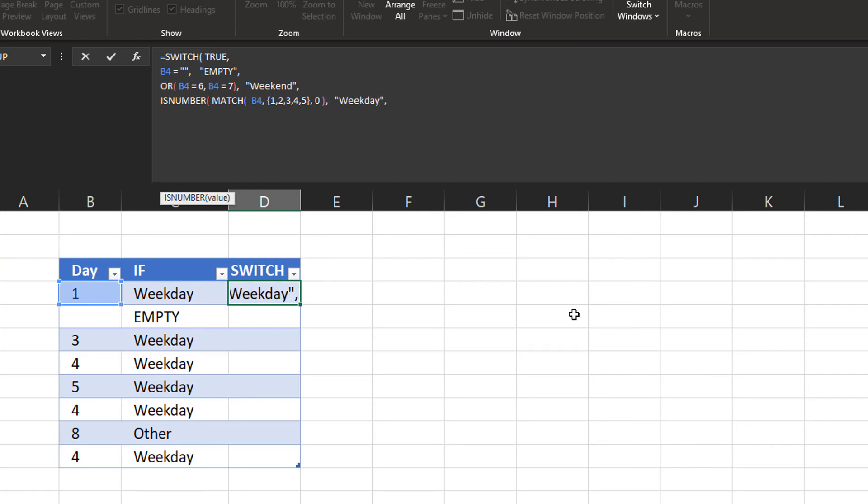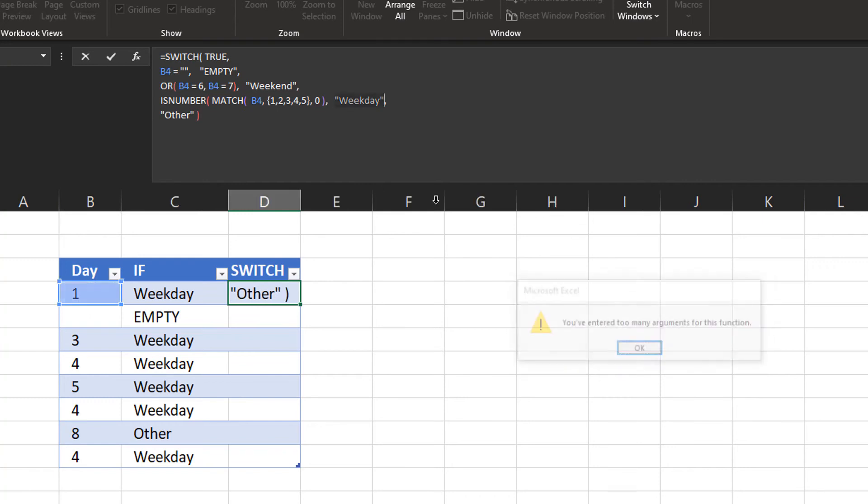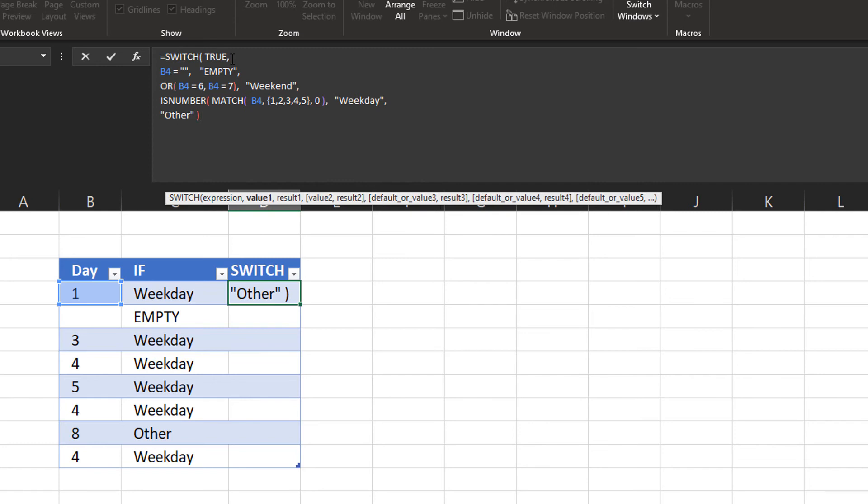And if it doesn't match any of this, I could tell it to return other as a last argument. And now there's something that I've done wrong here.